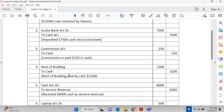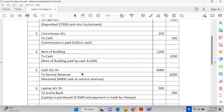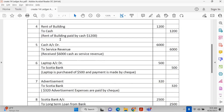Rent of the building to cash — this is exactly the same kind of expenditure as the commission entry. The fifth transaction: cash has been received, so cash has increased, and that's why we put $6,000 on the debit side. Service revenue is income of the company and falls under the nominal account. Debit all expenses and losses, credit all income and gains — so the $6,000 goes on the credit side.